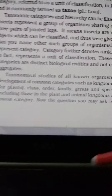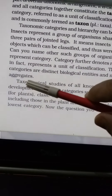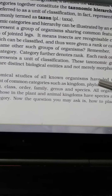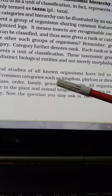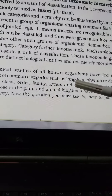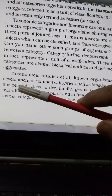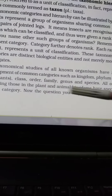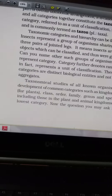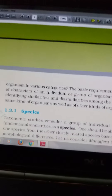Taxonomical studies of all known organisms have led to the development of common categories: Kingdom is the broadest — we have two broad kingdoms, plant and animal. Then comes phylum, or division for plants, then class, order, family, genus, and species. All organisms are included under these categories, forming the taxonomic hierarchy.